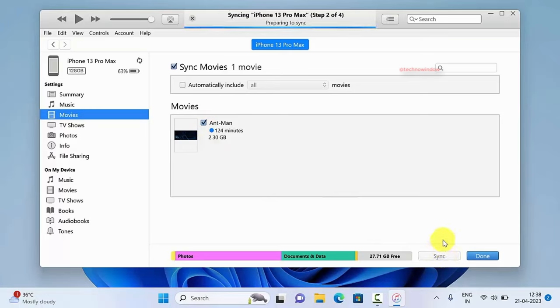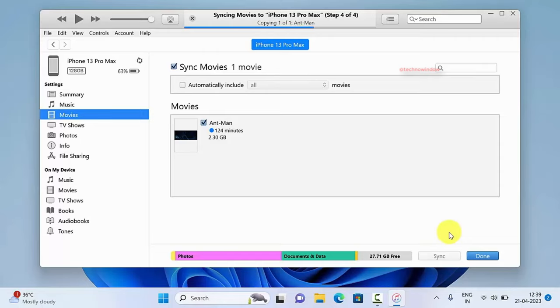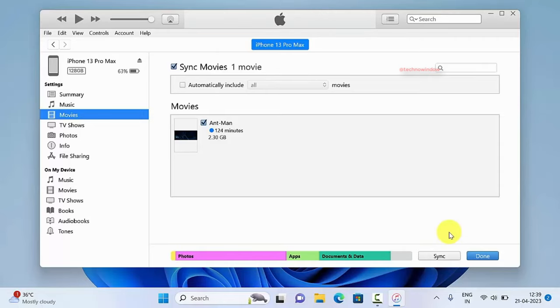This will start copying your video file to iPhone. Copying my video file. When the file is copied, click done.